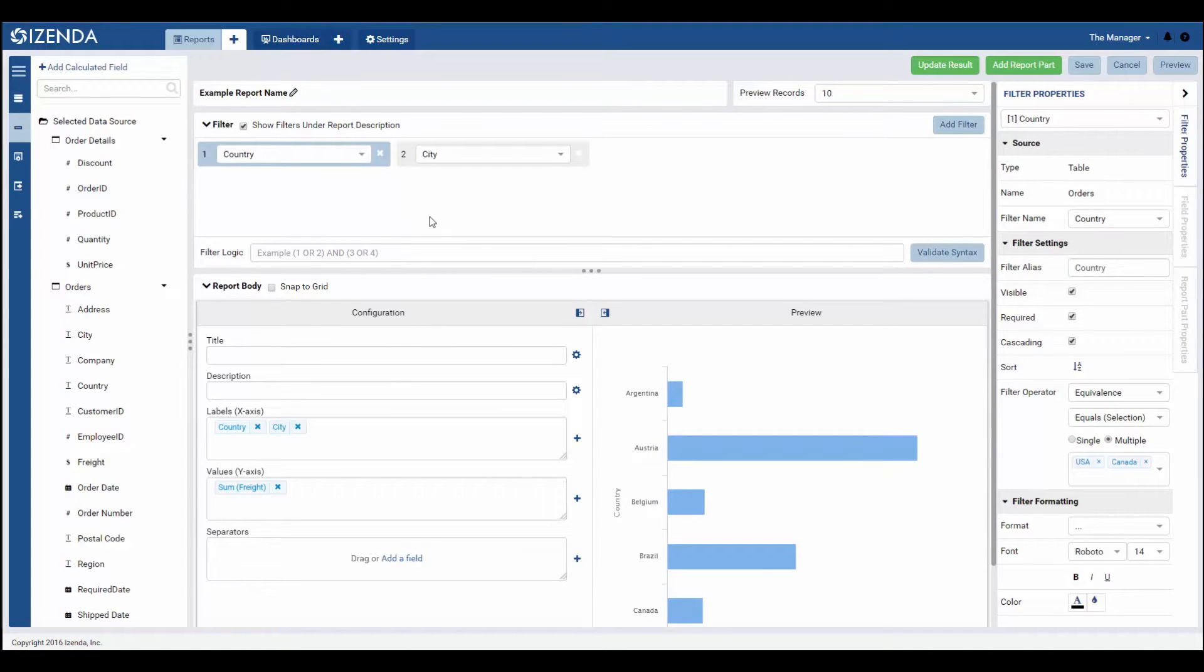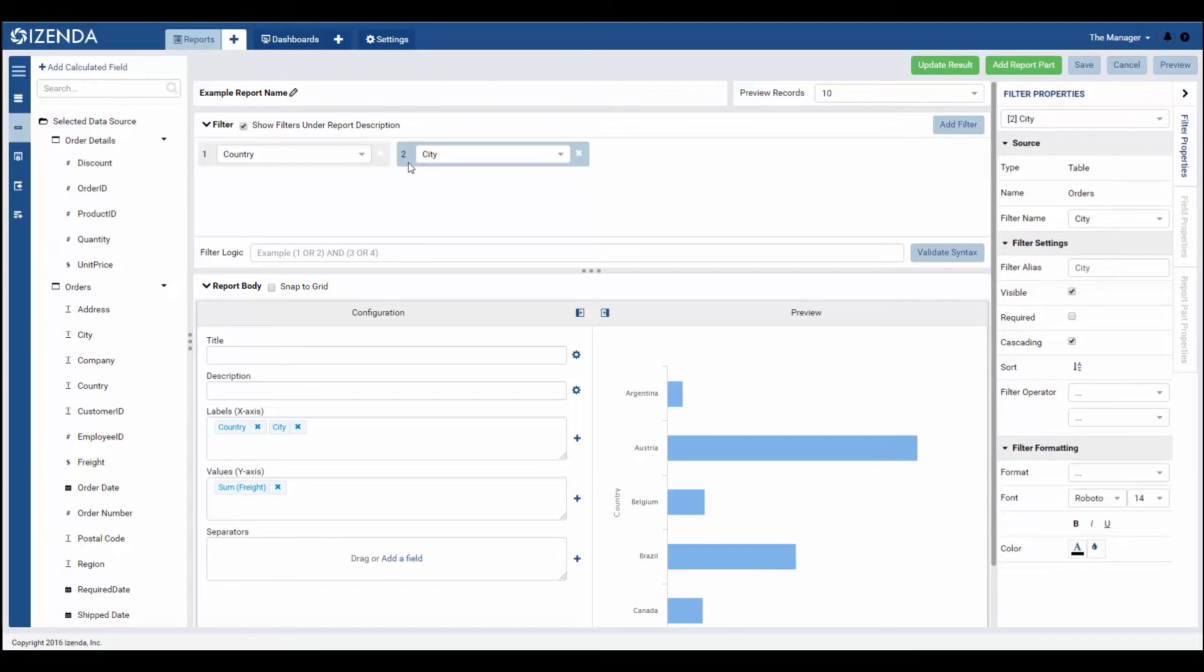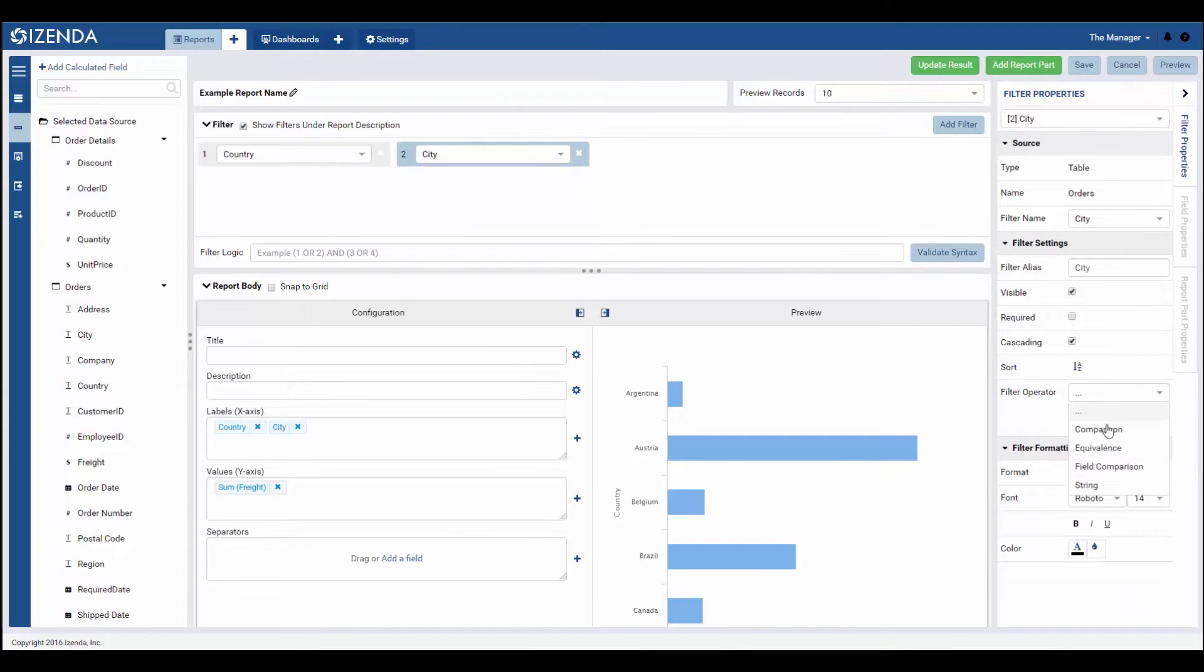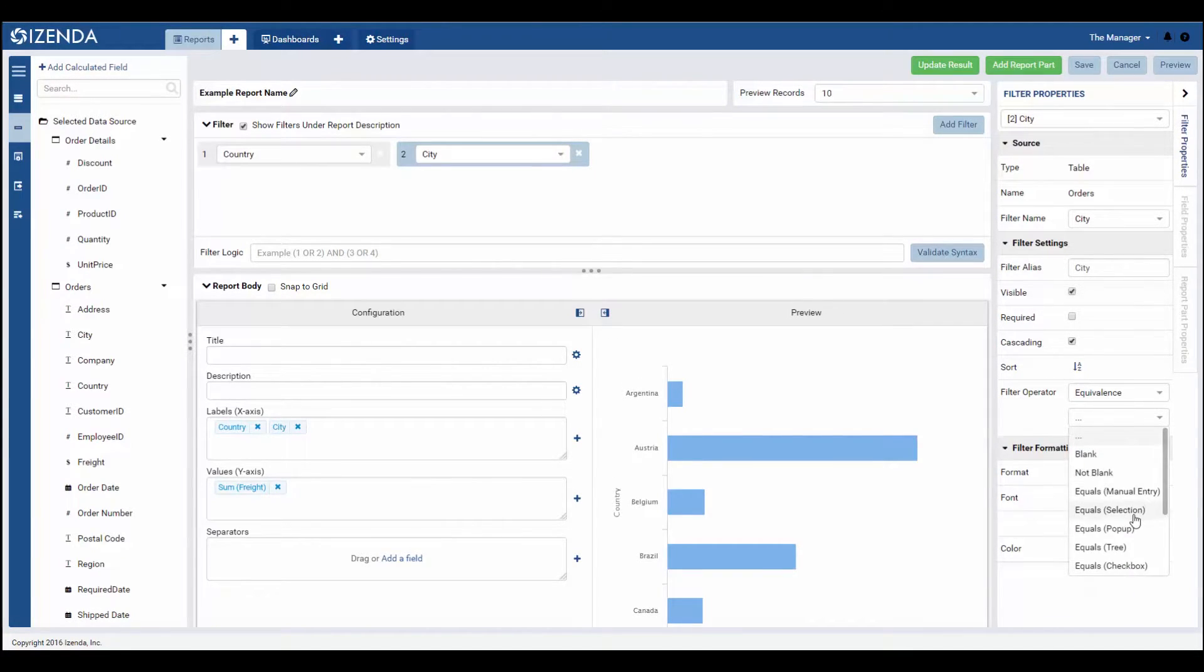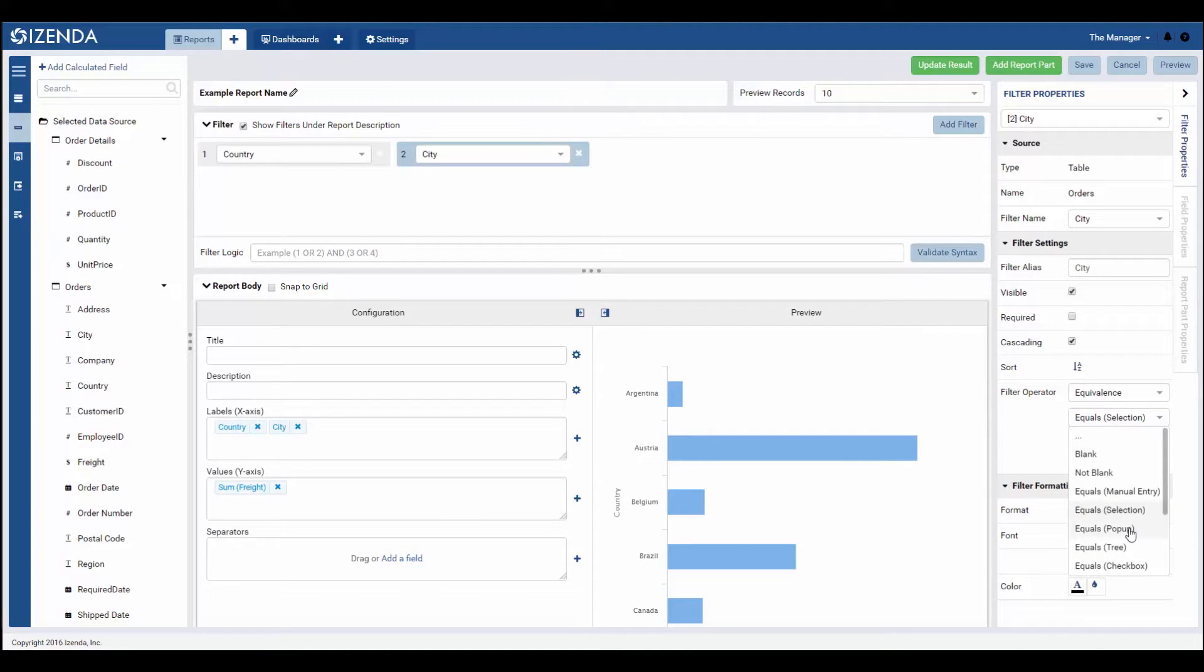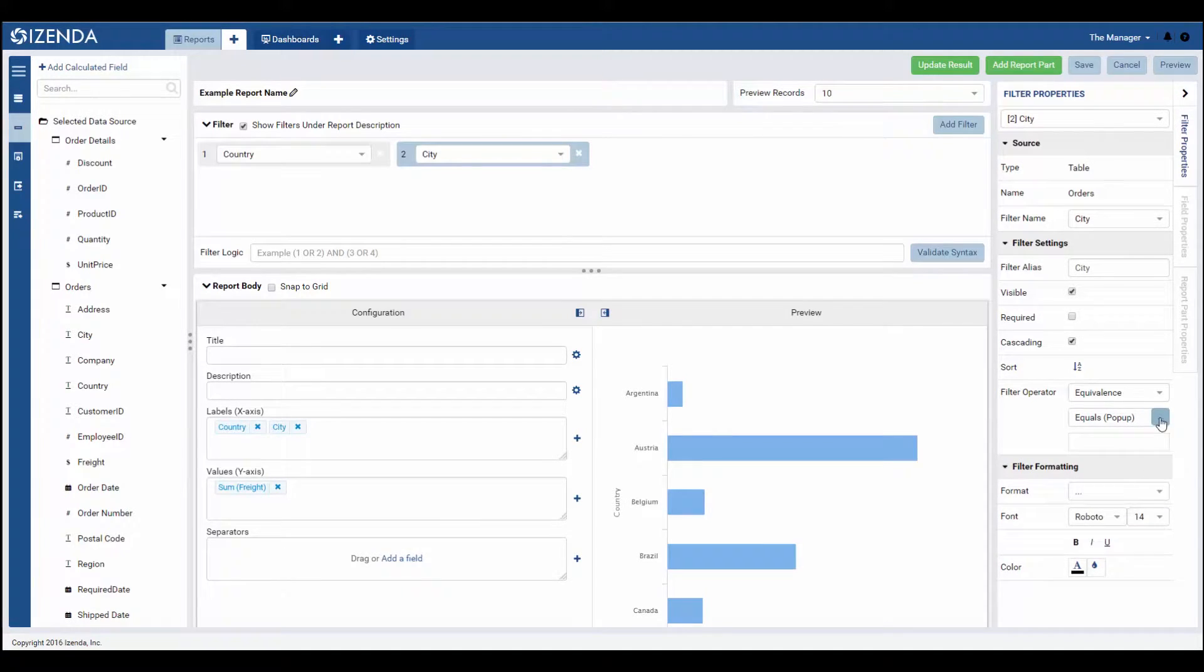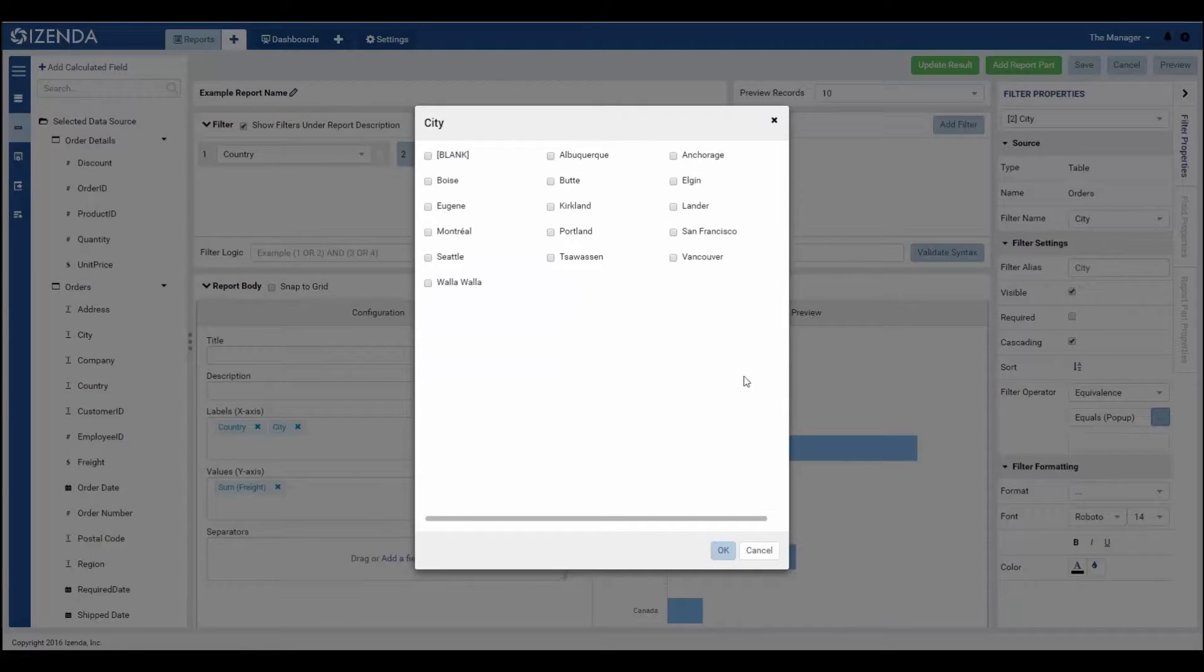In our example, when a user selects specific countries, if there are adjacent filters in the filter panel, the values will cascade to limit only the appropriate selections to the other filters. For example, if I select USA from the country filter, I will only see cities within the USA in the city filter.